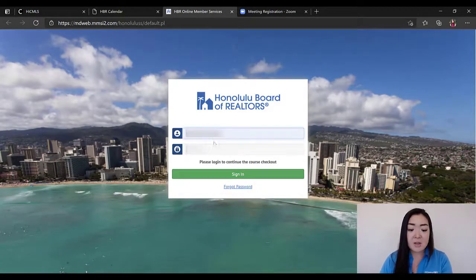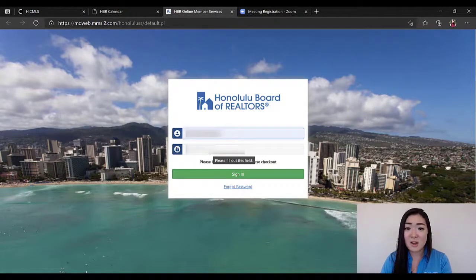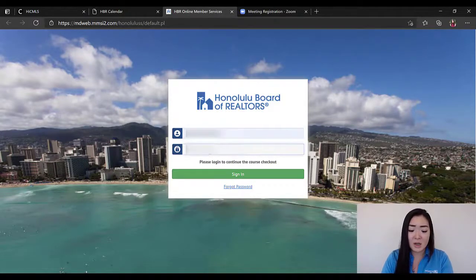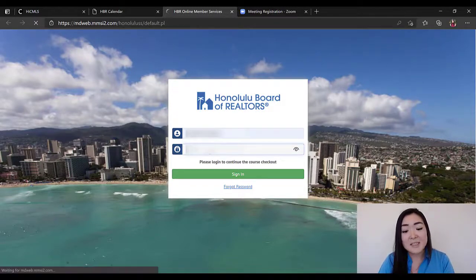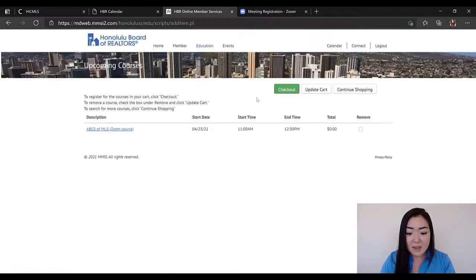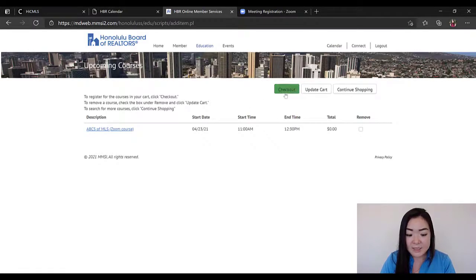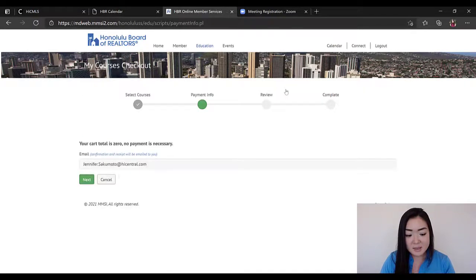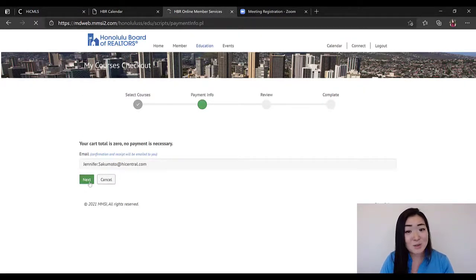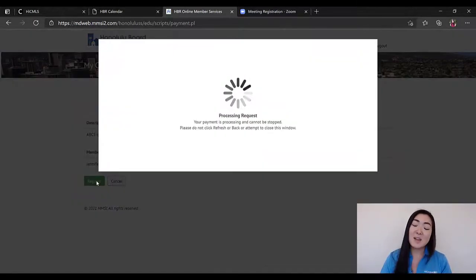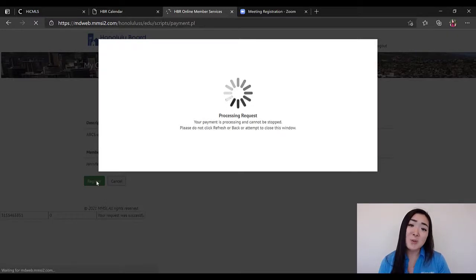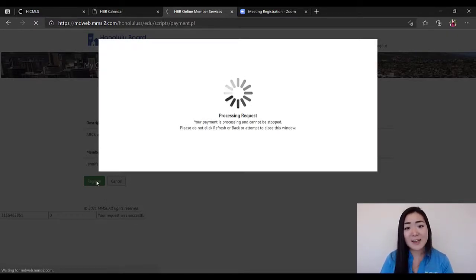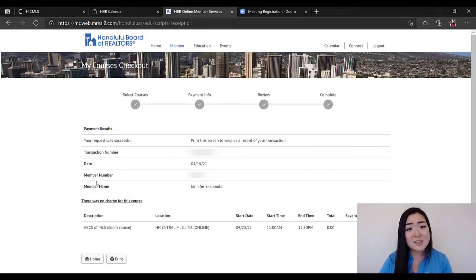Again, it's going to redirect you to your HBR member page and you're going to plug in that information that's under the www.hicentral.com section of your welcome email. All you have to do from here is click on the Checkout button after you've confirmed that that's the class that you want. Hit Next because there's no charge for this class. Again, double check, make sure everything looks good, and then hit Register to complete signing up for the course. So those are the two different ways that you can sign up and register for a class that is upcoming, whether it's continuing education or an MLS course.